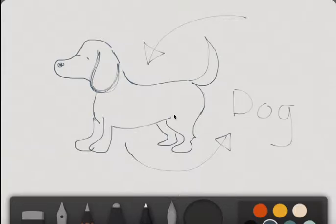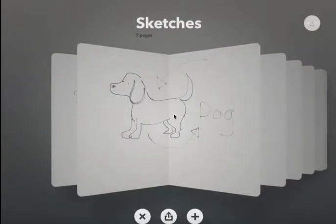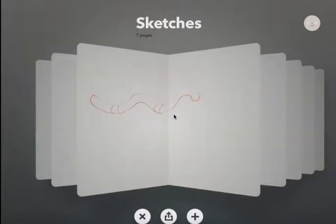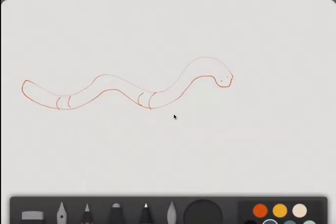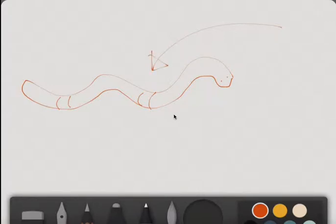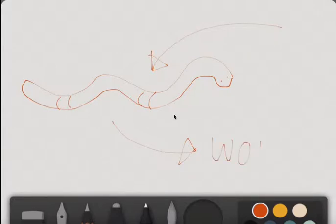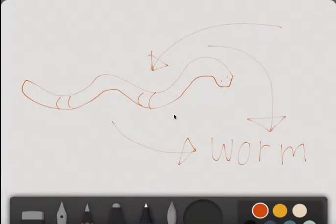This word is dog. What's this? Ooh, this is a worm. This word is worm.